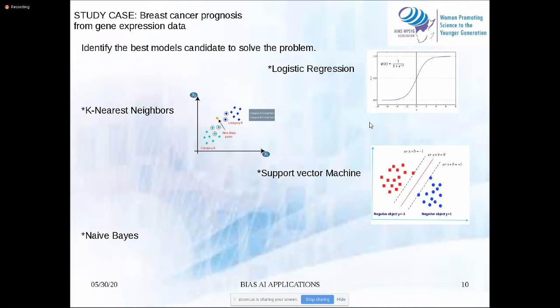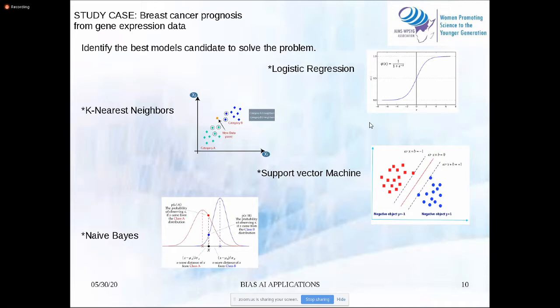The support vector machine aims to find the good distances between the classes. In Naive Bayes, we consider each class as a Gaussian distribution. For the new point, we compute the difference between that point and the mean of each distribution, then divide by the standard deviation. We call this the Z-score test.